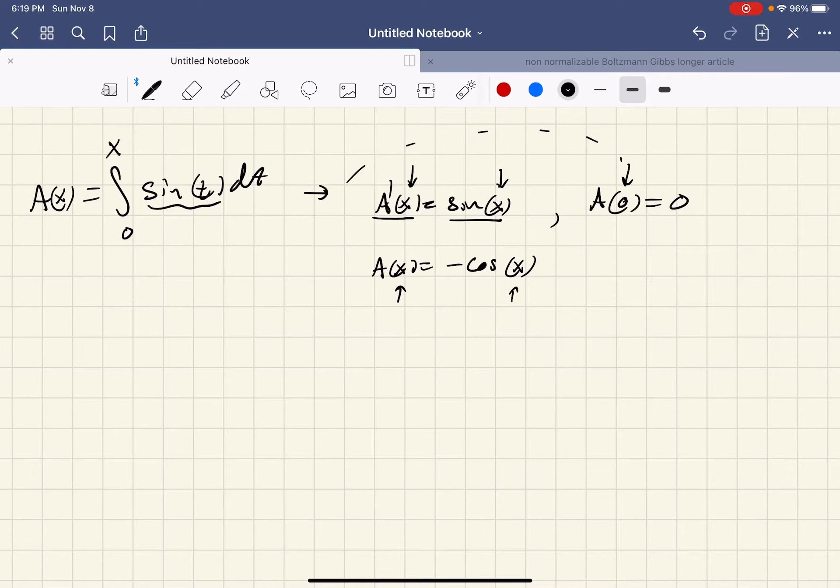Now we apply the FTC: big F at E minus big F at 1. Big F at E is negative cosine E plus natural log of E plus E cubed over 3, plus C. Minus: negative cosine of 1 plus ln of 1 plus 1 cubed over 3, plus C. Notice the C's cancel — plus C and minus C — so they never actually matter. What matters is the stuff involving x. So that's the answer, and this is how you use the Fundamental Theorem of Calculus.